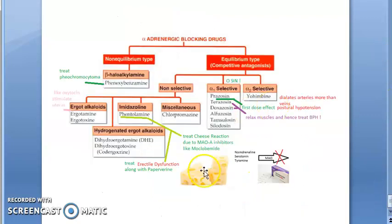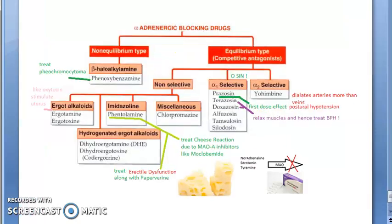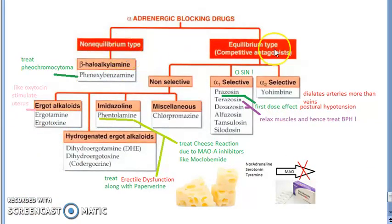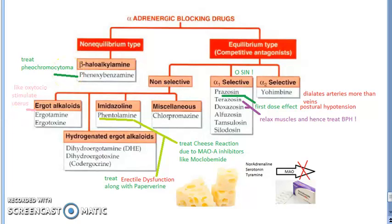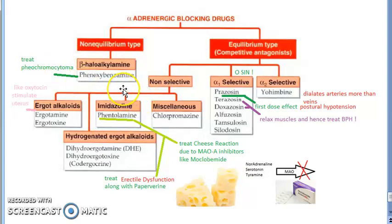We are looking at the alpha adrenergic blocking drugs. We have non-equilibrium type and equilibrium type. Non-equilibrium type has only one drug: phenoxybenzamine. Everything else is the equilibrium type — competitive antagonists. Phenoxybenzamine is used to treat pheochromocytoma, a tumor of the adrenal gland where adrenal medullary cells secrete excess catecholamines, causing persistent hypertension.